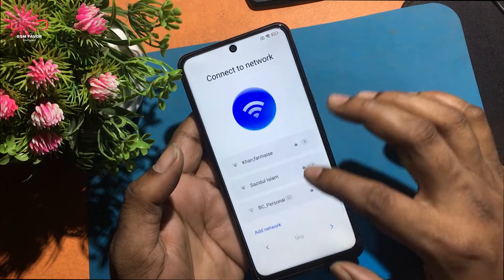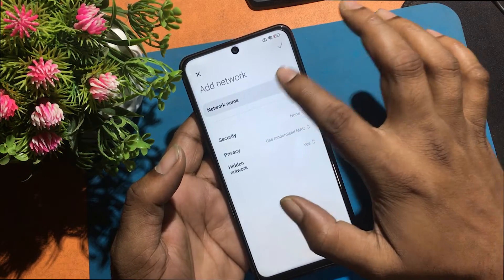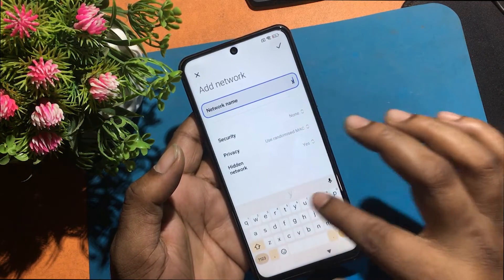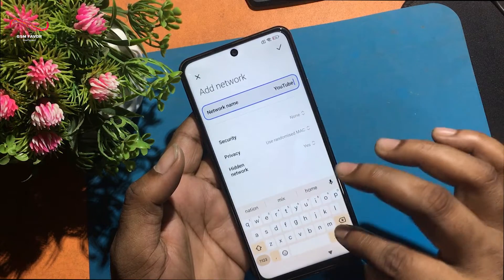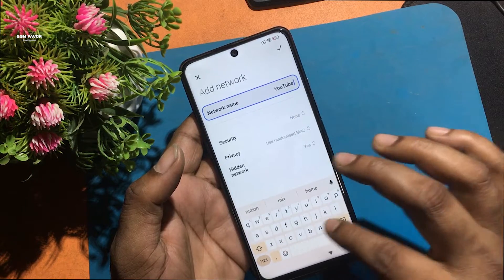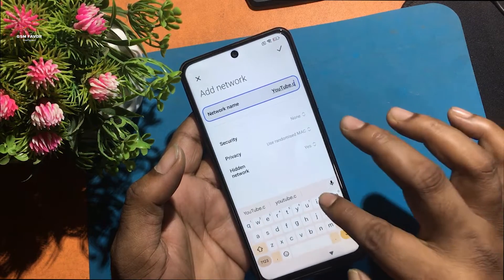I will now go back to the welcome screen. I typed youtube.com in the SSID and found it didn't work.